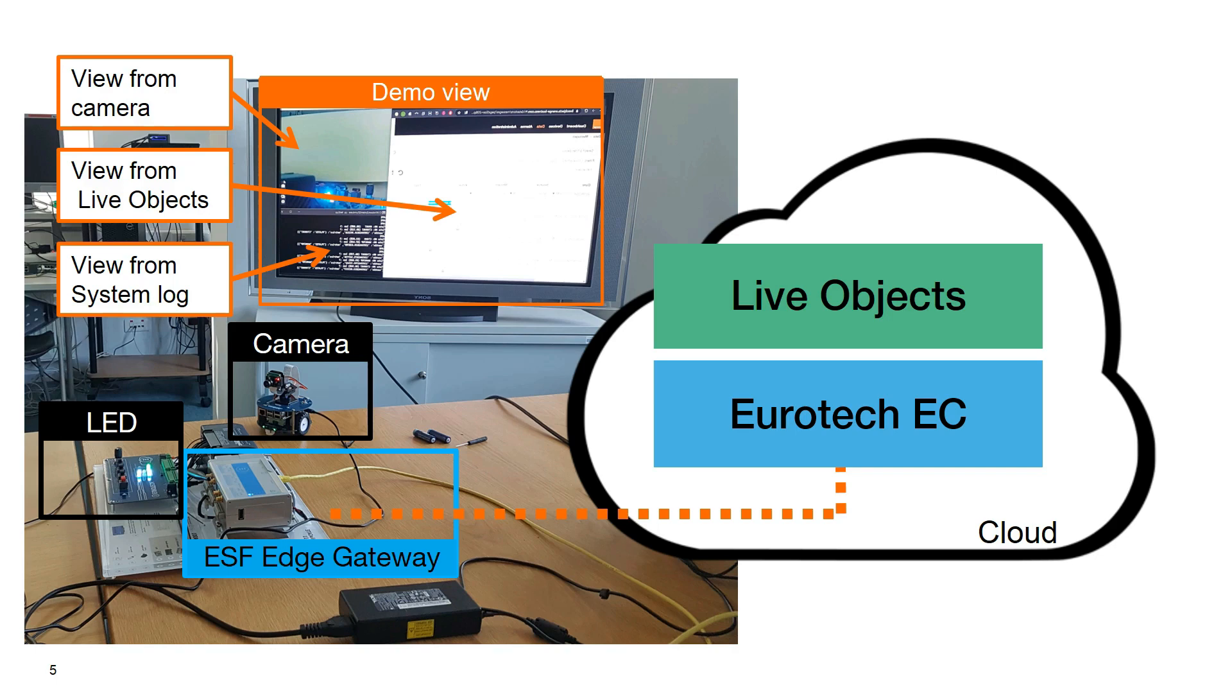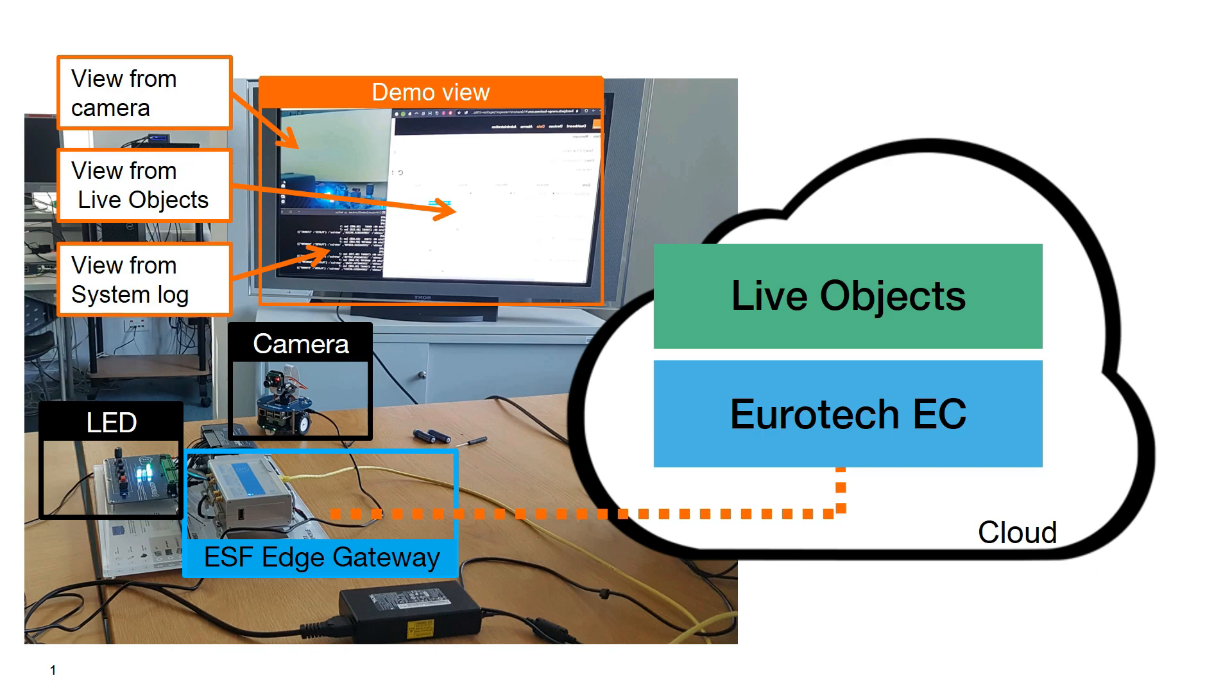Then, let's do a focus on some elements. Eurotech Gateway provides several IOs wired or radio to connect devices in different protocols and reach the cloud. Here, camera is Wi-Fi based, LED is connected in MBUS and the gateway is linked to the cloud in 4G.